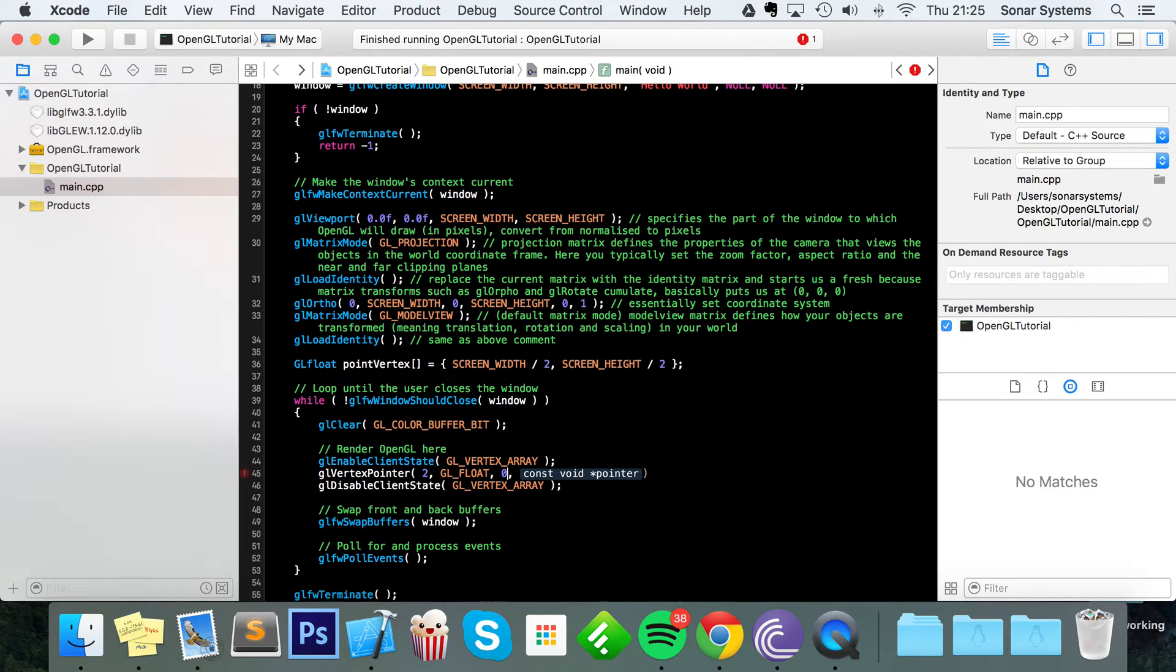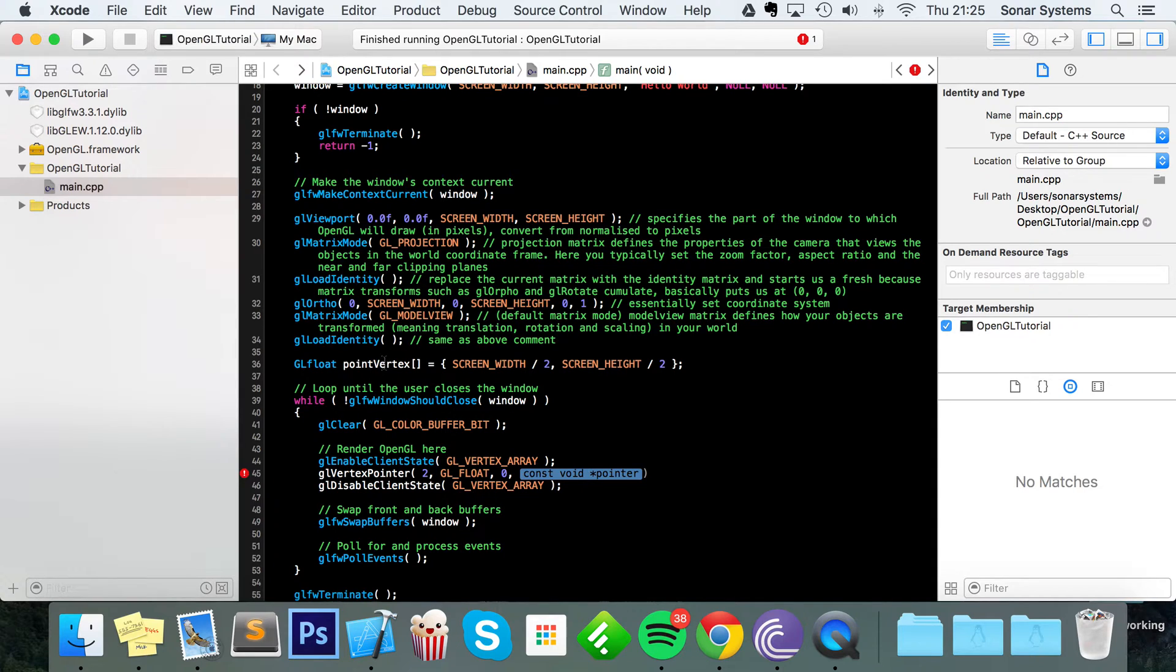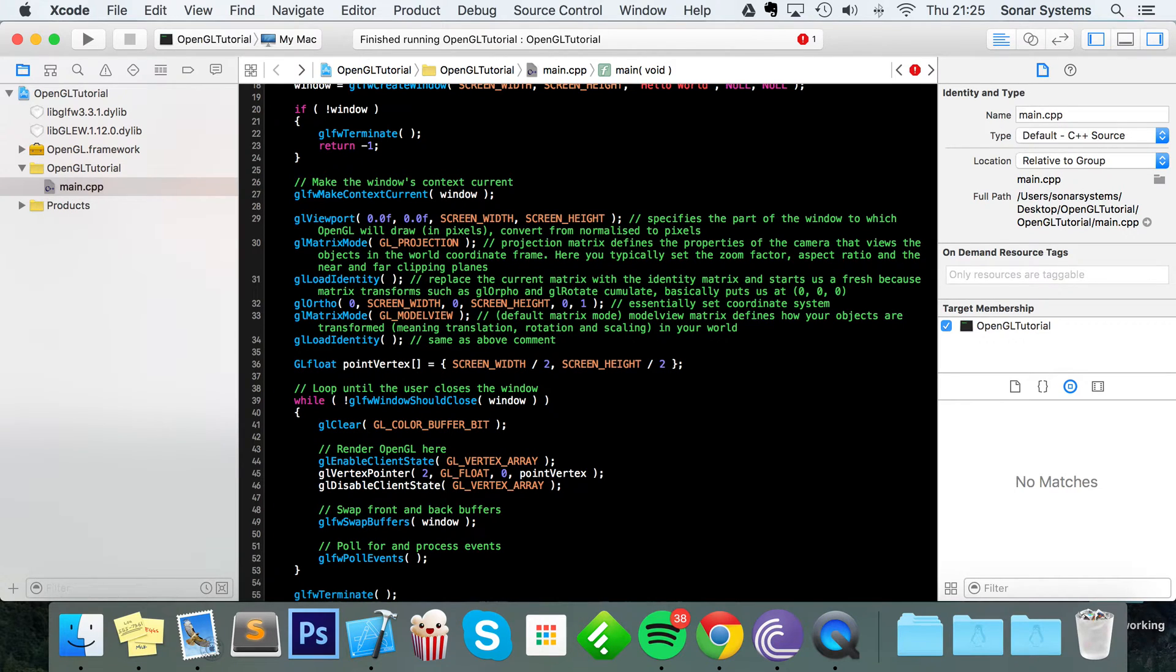The stride is going to be 0. This is really only used when you've got an array with multiple vertices and there's a gap between vertices, usually because you've got information such as color, but we don't need to deal with any of that so we can just put 0. And for the pointer, we literally specify our vertex, so we put point vertex. That's pointing to that now.